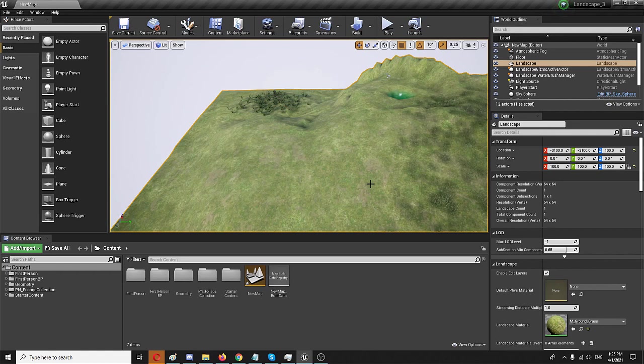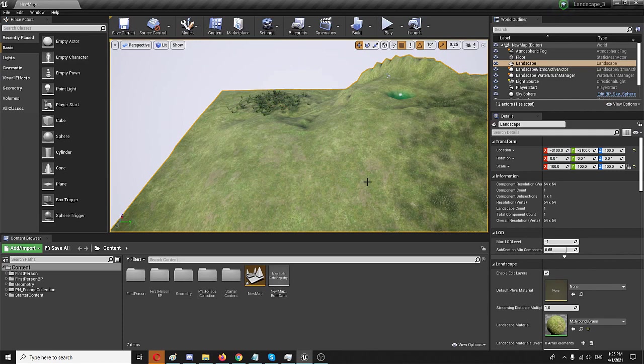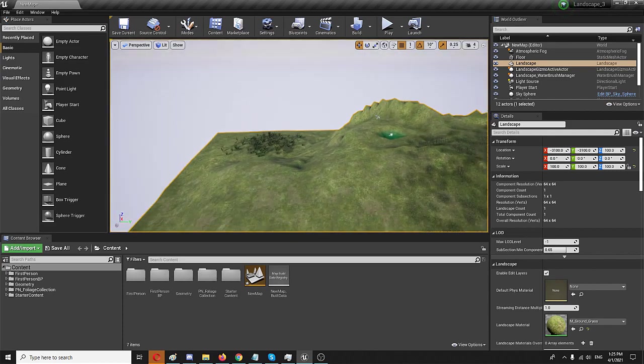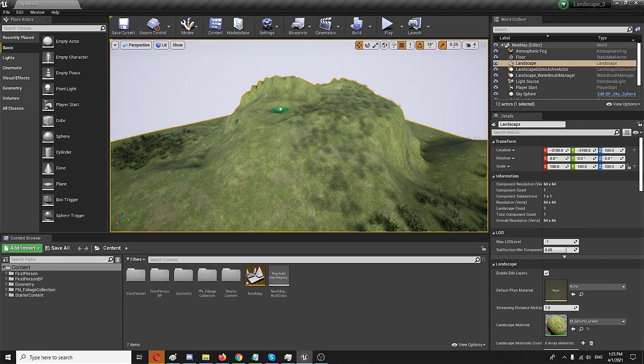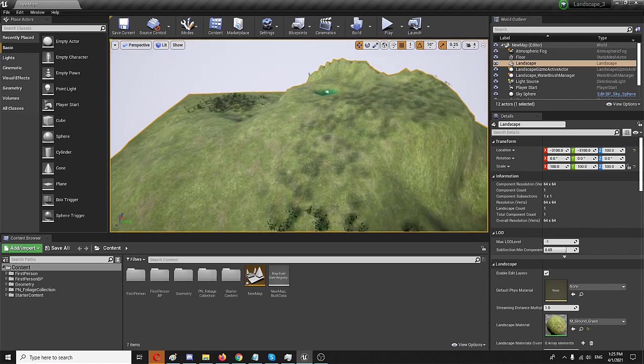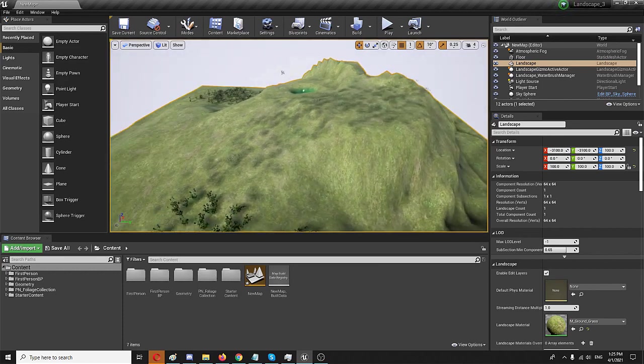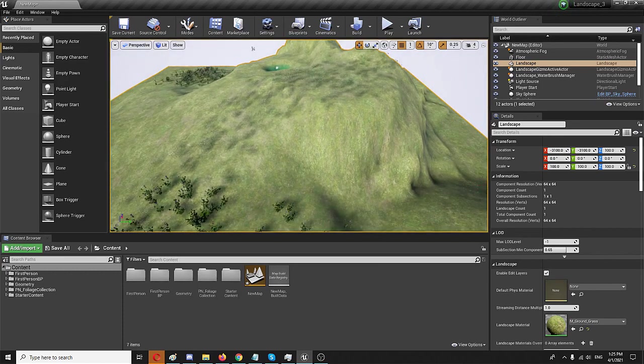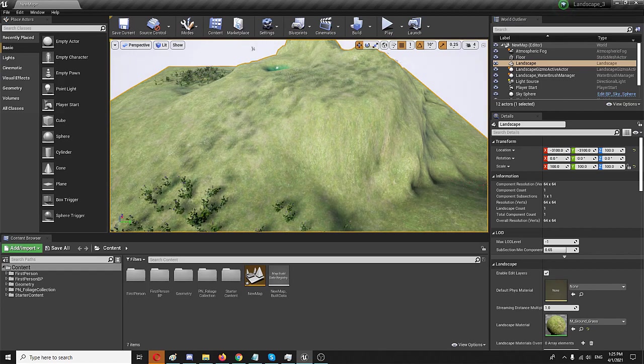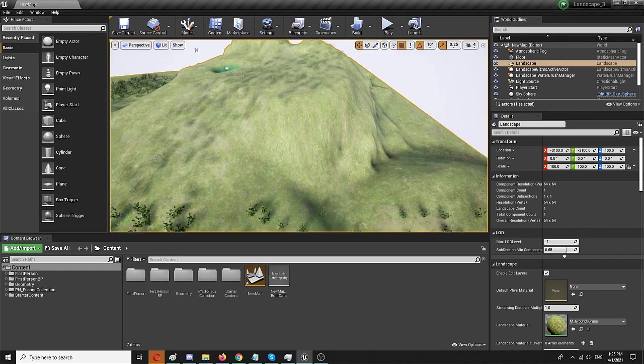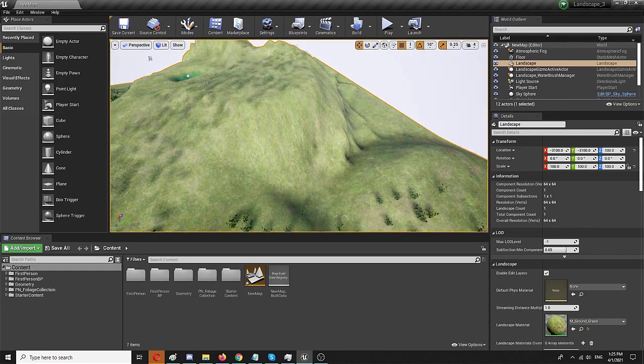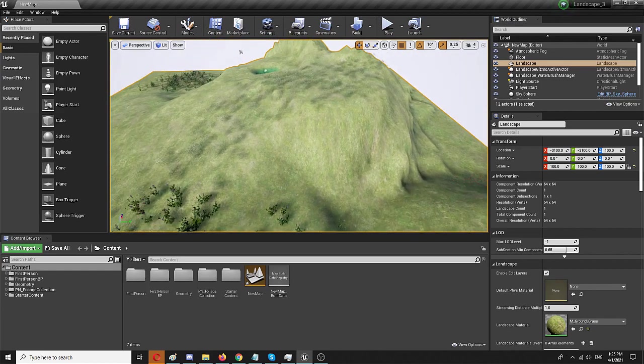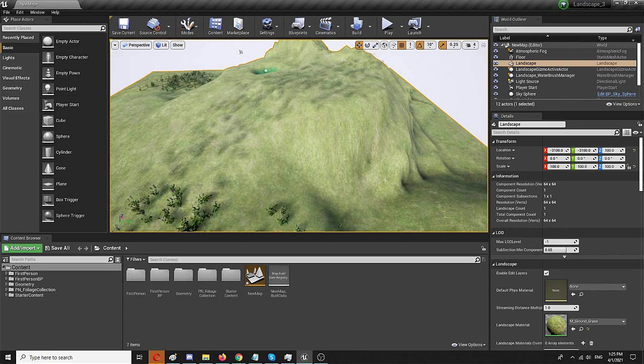Hello everyone and welcome to a beginner tutorial on how to add realistic grass to your Unreal Engine 4 level. As you can see, I already have a level here. It's something I did in several previous videos. You can all find them on my channel.